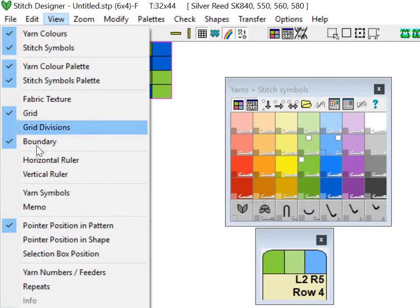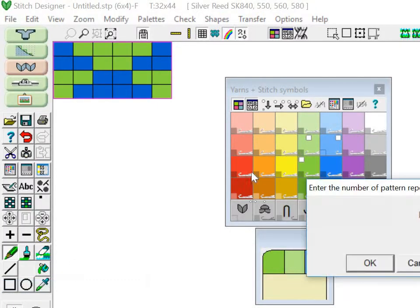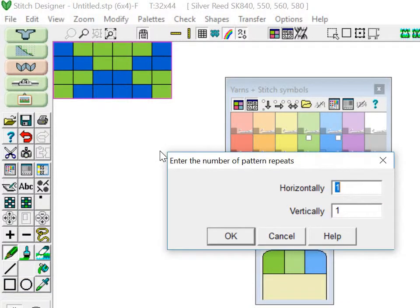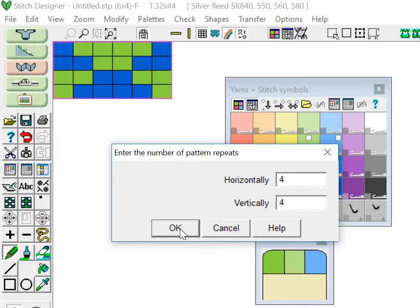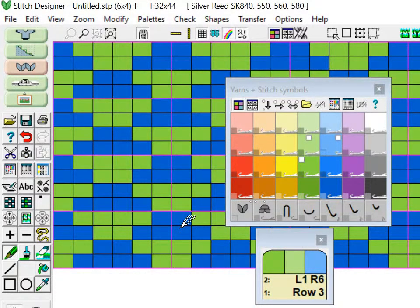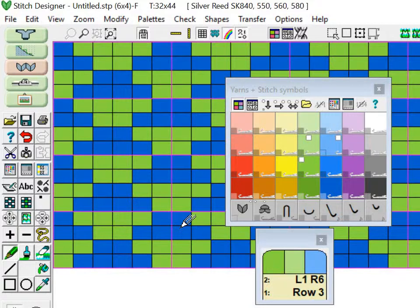You can come here to View and then go down to Repeats and choose how many pattern repeats you want to see. So let's say I want to see four horizontally, four vertically, and then it will tile my pattern so I get an idea for how it looks on a bigger piece.